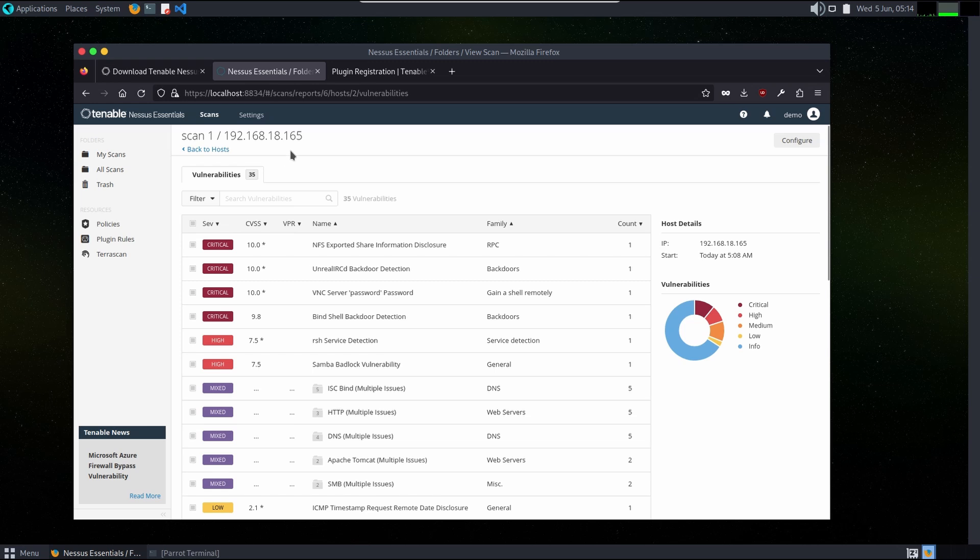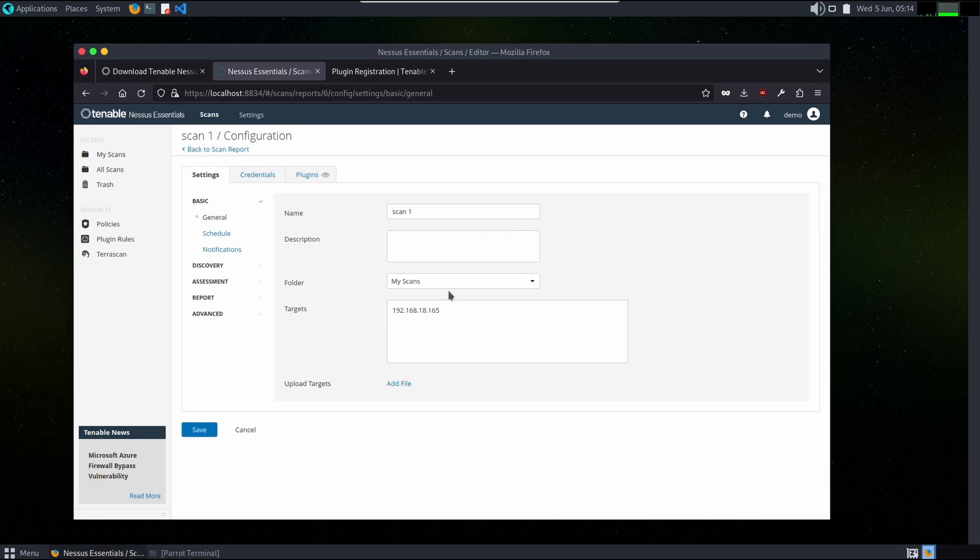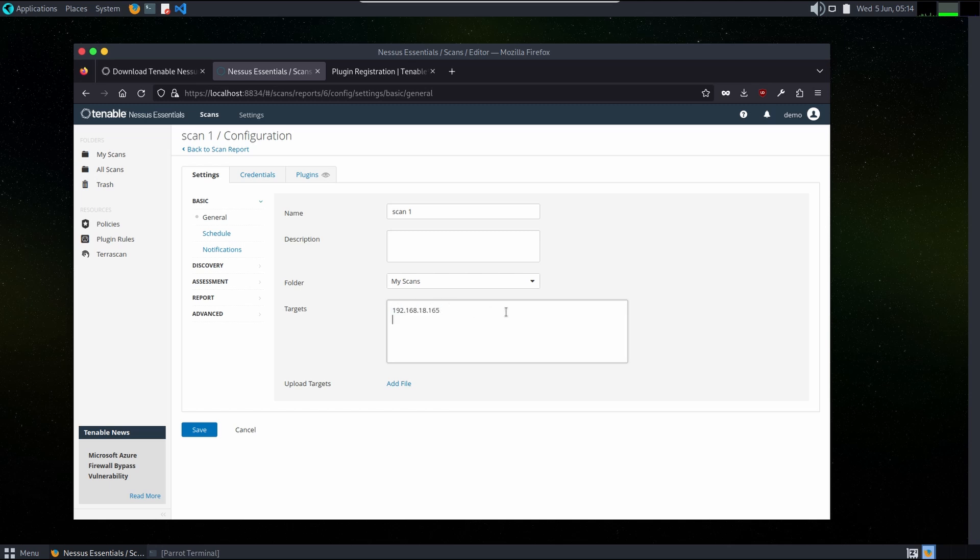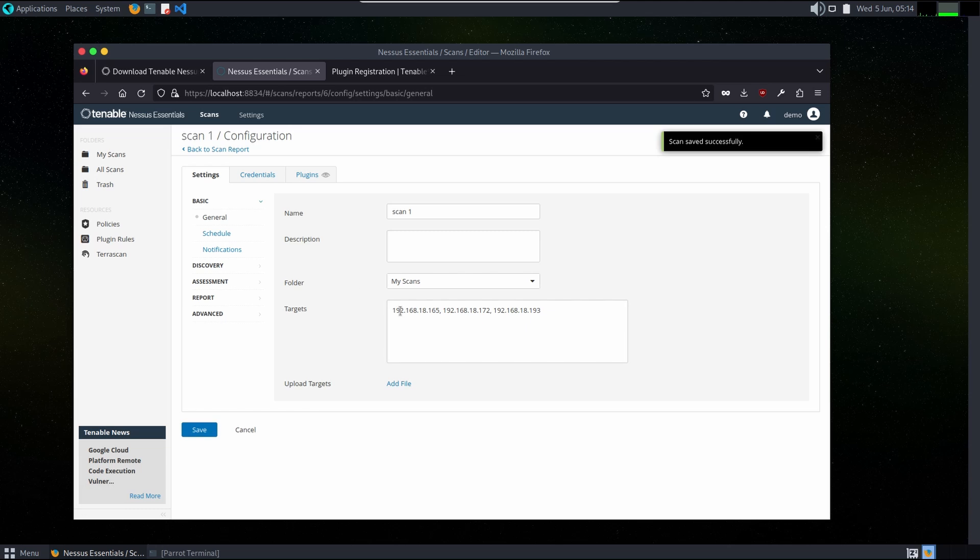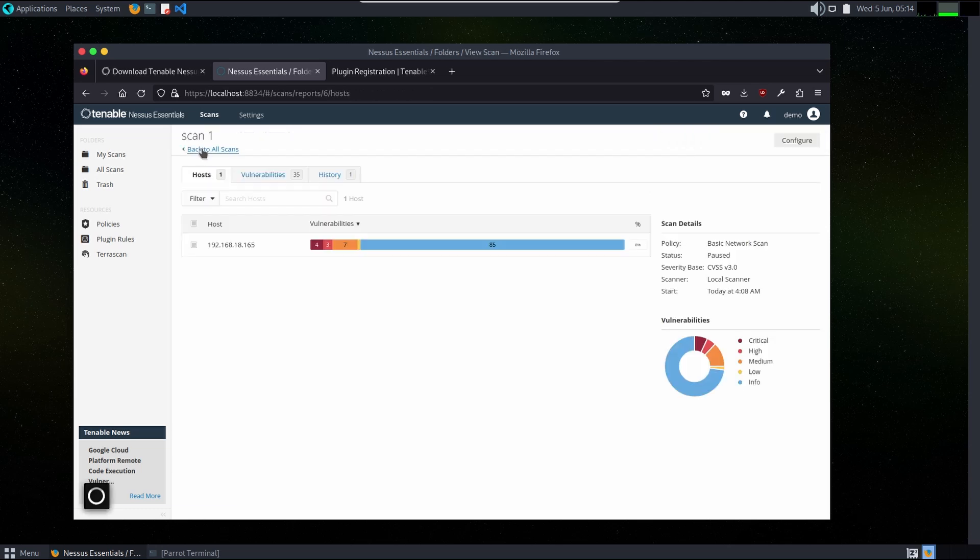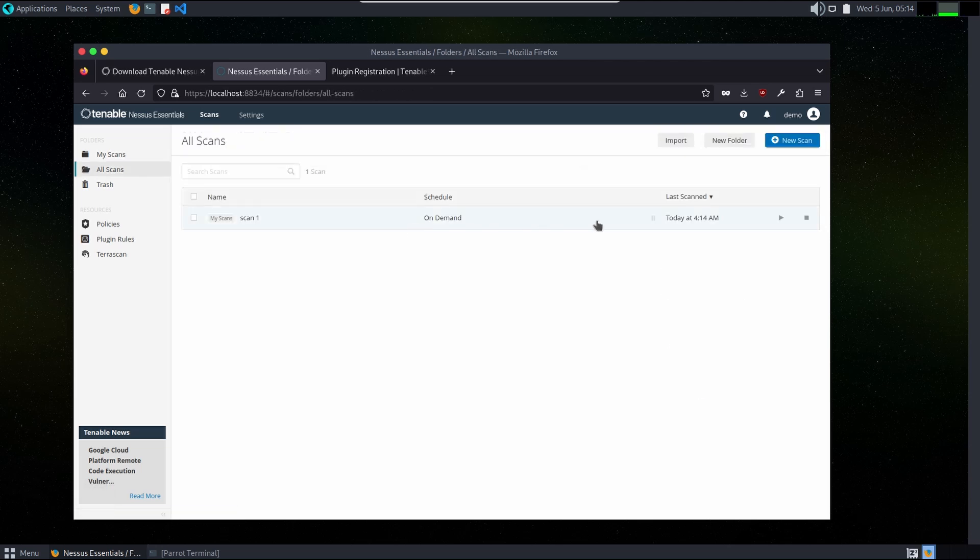We can scan multiple targets. Here we can add 192.168.18.174, 193. Multiple targets can be added, saved, and go for scan. If you want to, we will scan it. Then it will scan for multiple host IPs. That's it.